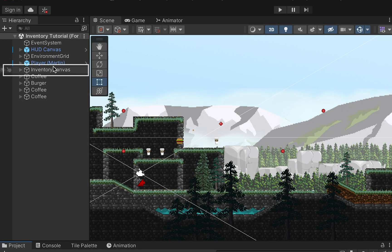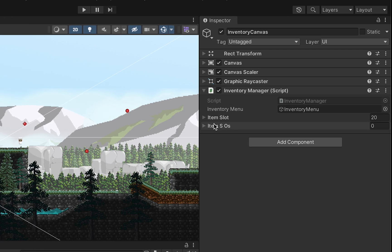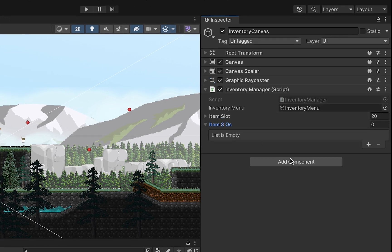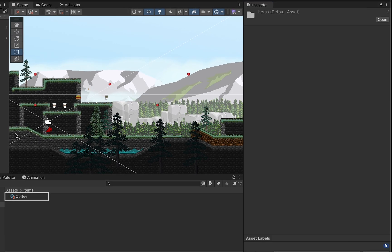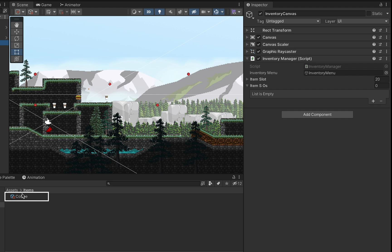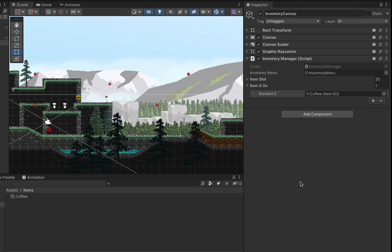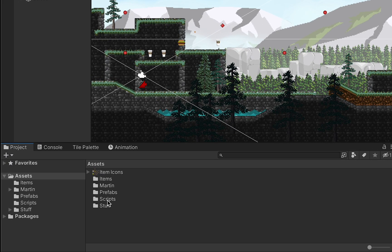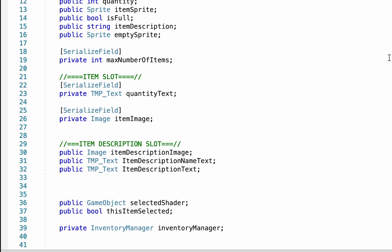With that done, when we click on our canvas and head to our Inventory Manager we'll notice there's now a spot for our itemSOs. We can simply find those item scriptable objects we created and drag them onto the list as we create them.